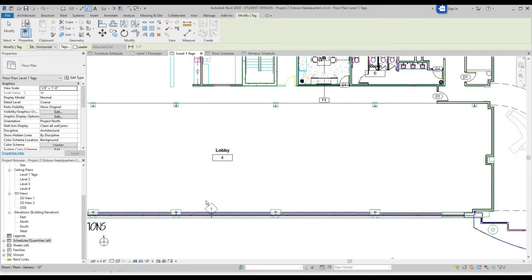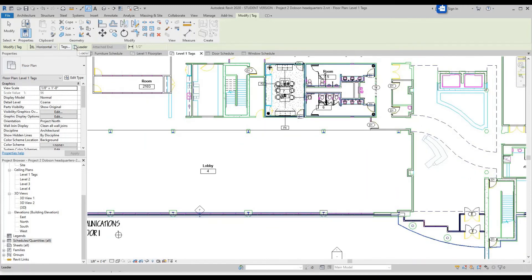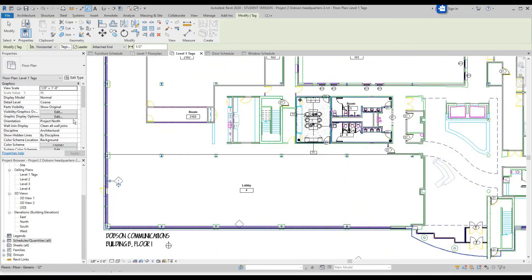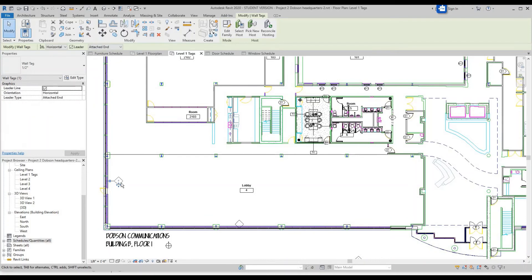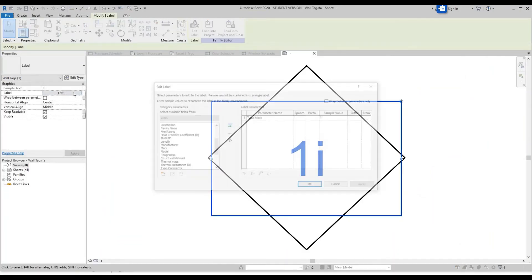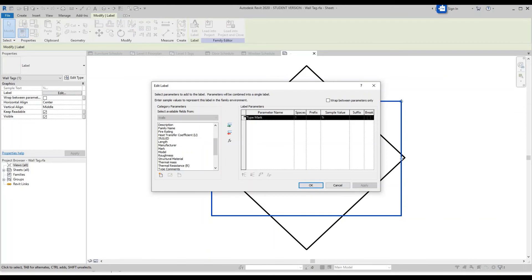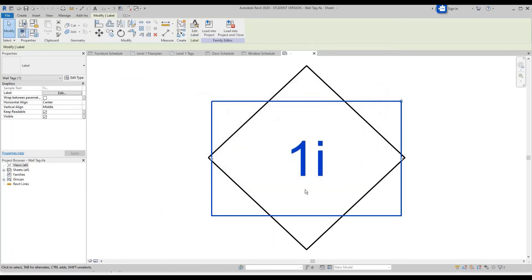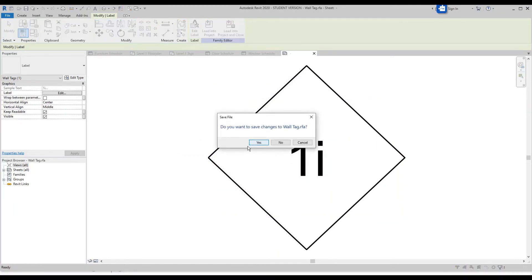If you try to tag the curtain wall it won't let you, and we'll want a leader for these. So what we're going to do is click on the wall tag, double click, or if not, click Edit Family. Edit the label — instead of Type Mark, take that out and put Mark. Click OK, Load into Project and Close. Yes.